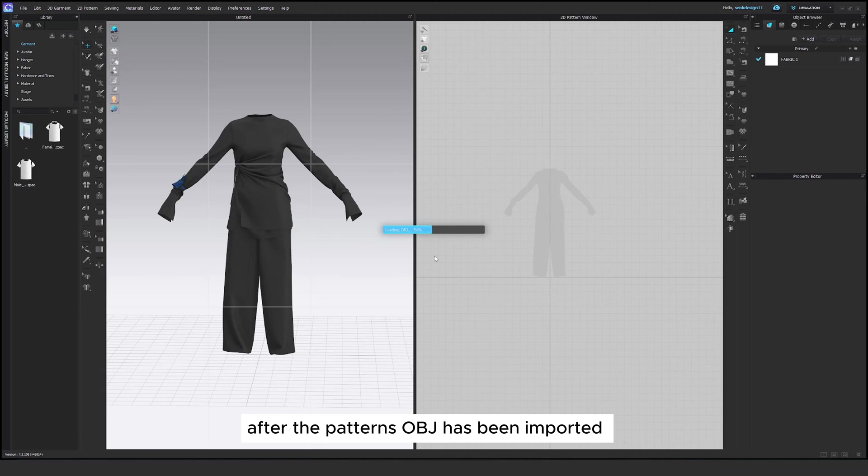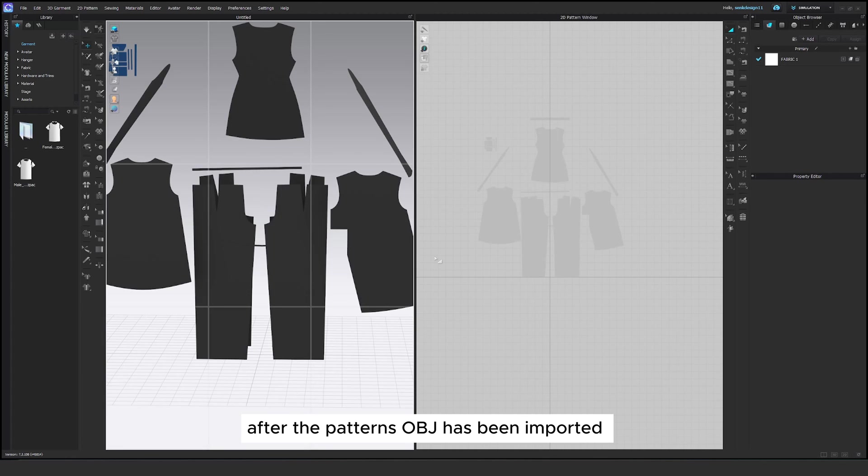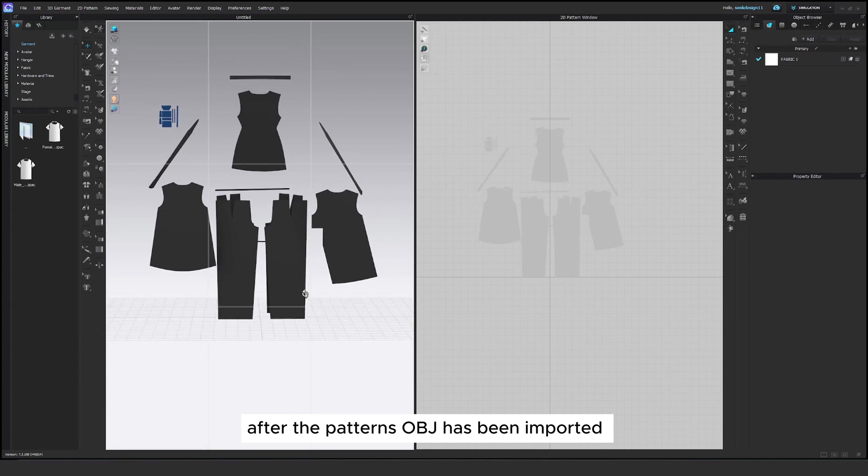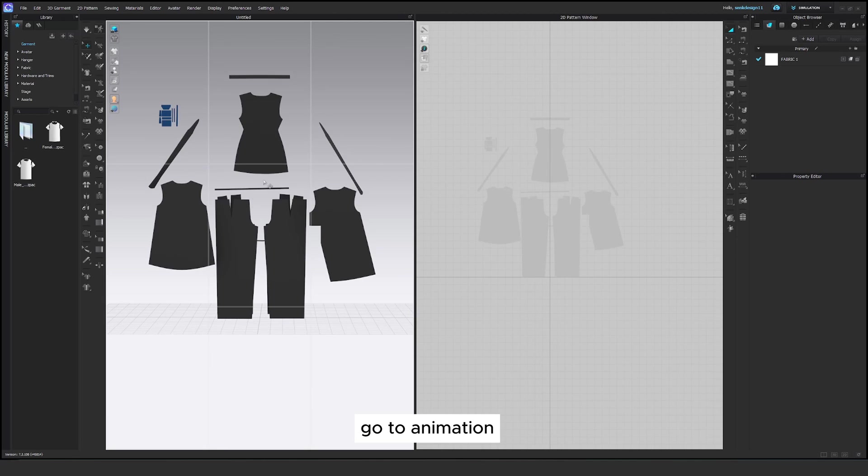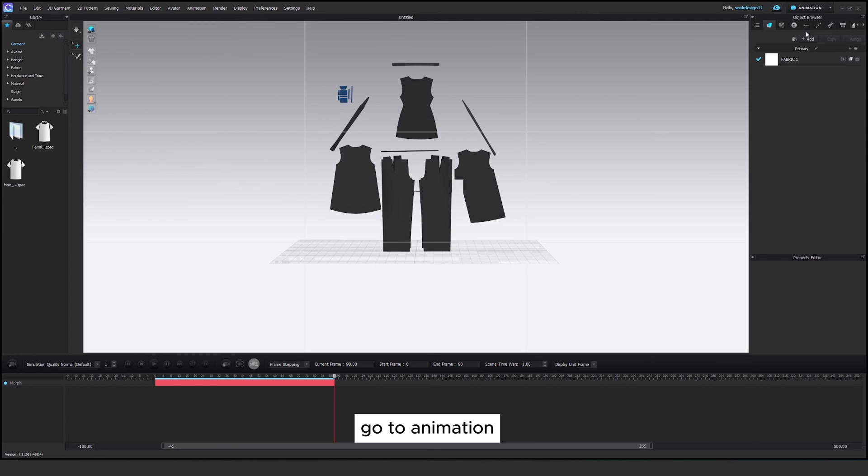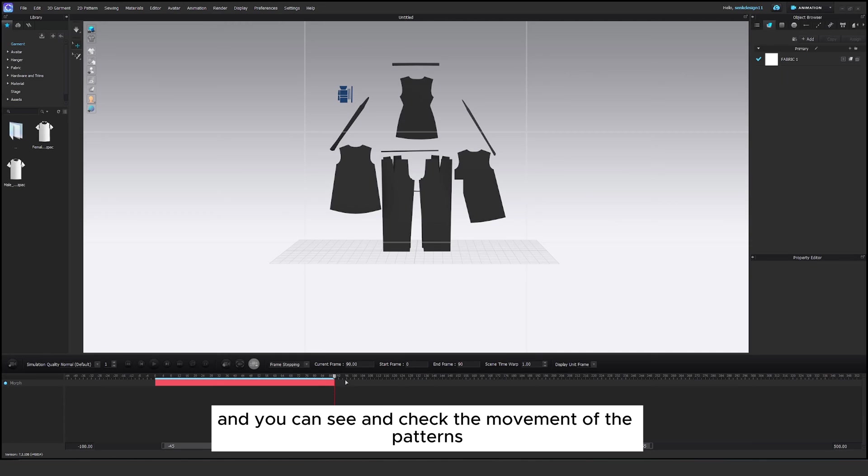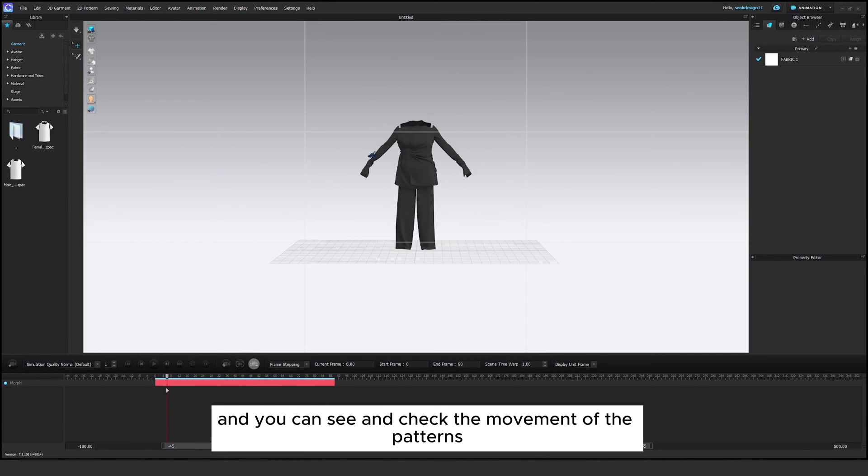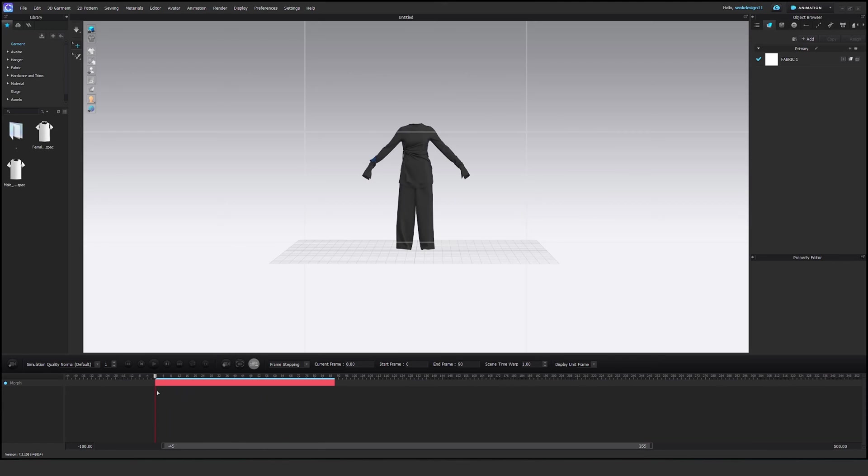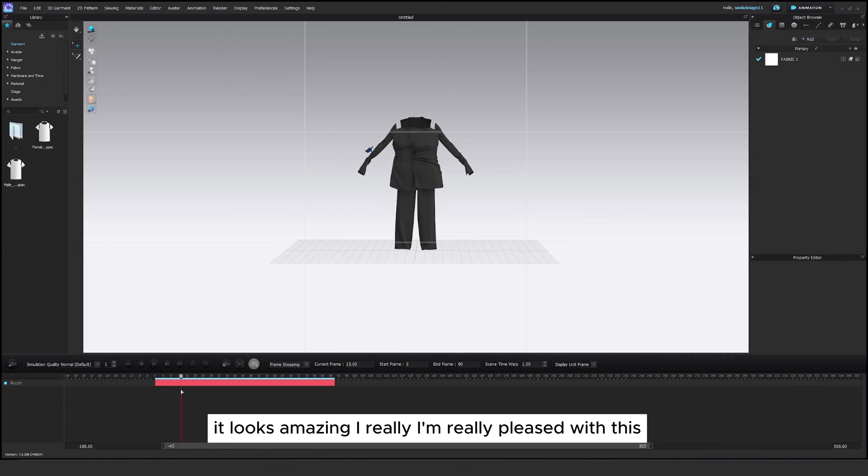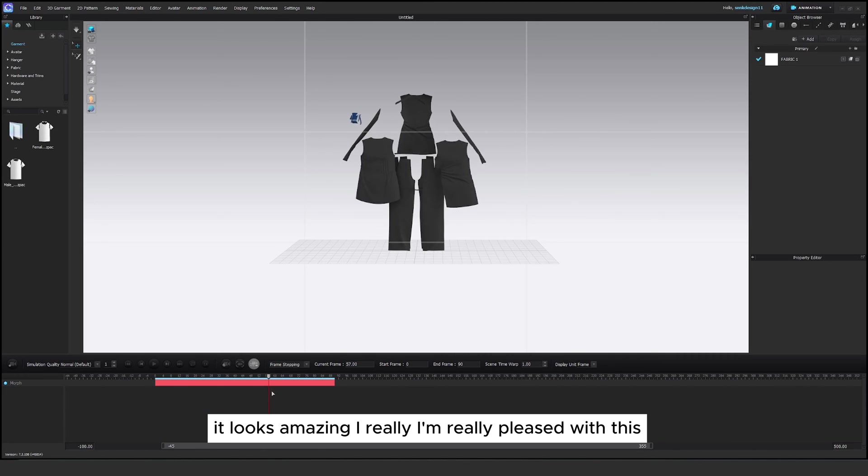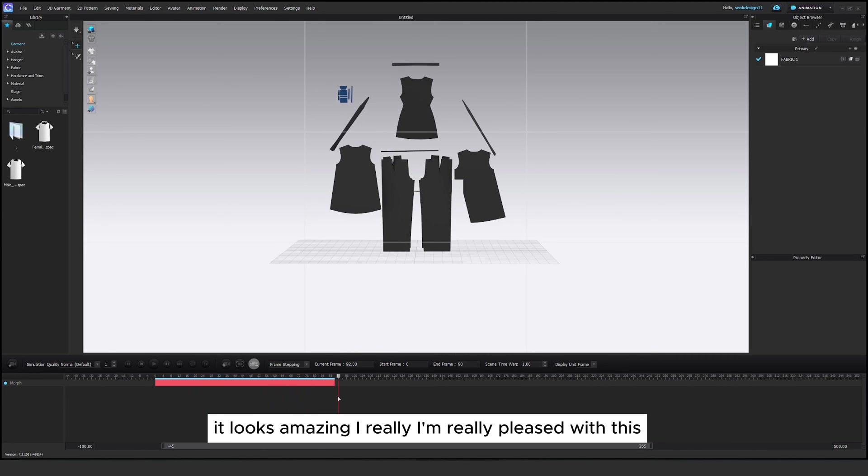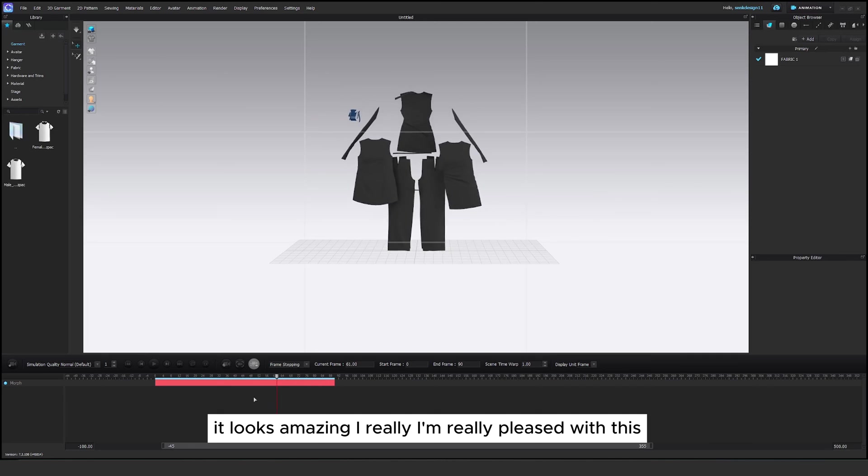After the pattern OBJ has been imported, go to animation and you can see and check the movement of the patterns. It looks amazing. I'm really pleased with this.